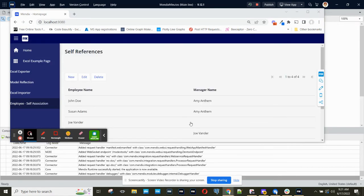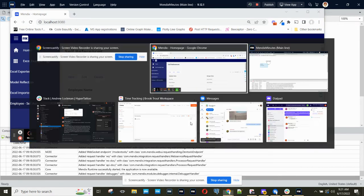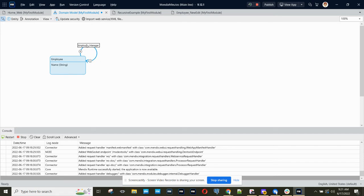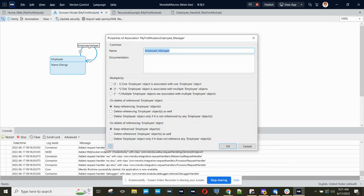Recently, there was a question on the Mendix forum about an app where we have an employee entity with a reference to itself to specify the manager of each employee. It's important to note that the self-reference, the manager side is the one, and the employee side is the many, so each manager can have many employees.